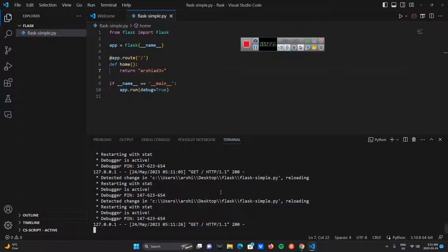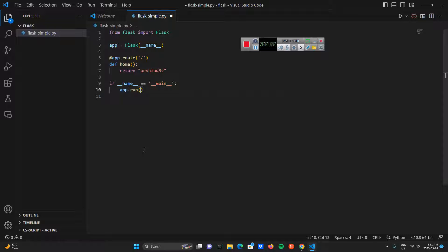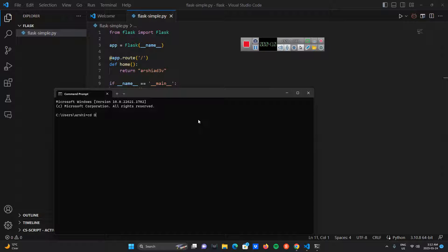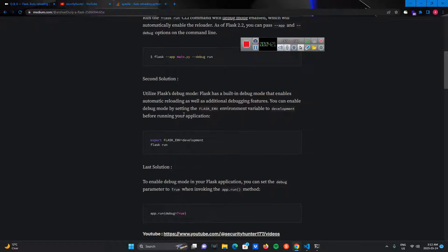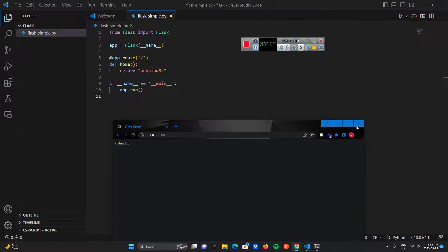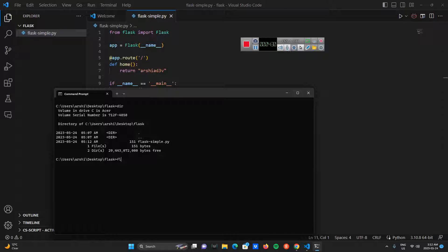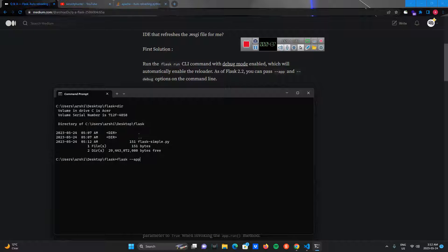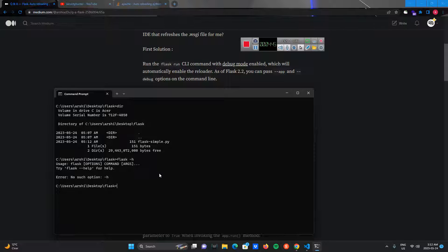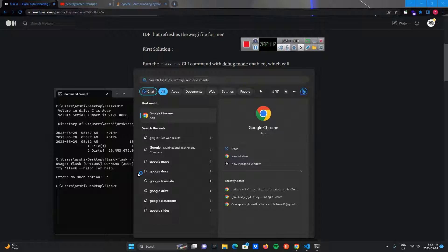The second way is to remove the debug argument from app.run. You're going to go to the command prompt, go to your file directory — first I'll go to Desktop then to the Flask directory — and then write the command. As I wrote in my Medium channel: flask --app main.py --debug run. So I'm going to write flask -- if you don't know about Flask argument options, you can check flask --help or the documentation.